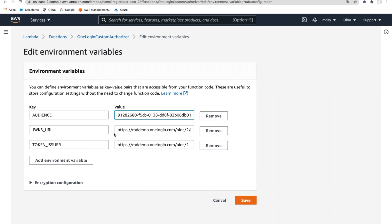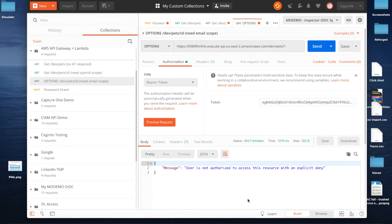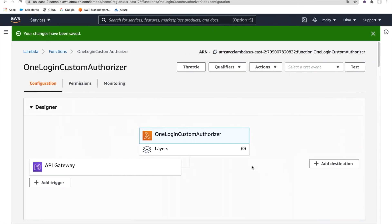If an intruder was trying to impersonate OneLogin, they would create their own signed JWT. So it's important that the validator actually proves that the correct private key was used — one that only OneLogin has access to. To simulate that, I'm going to deliberately break the URL where the public key exists and is available from the OneLogin platform. This is exactly the same result that would happen if an intruder had used a different private key to sign the token. I send the request and again I get an error — I'm not authorized because validation has failed.